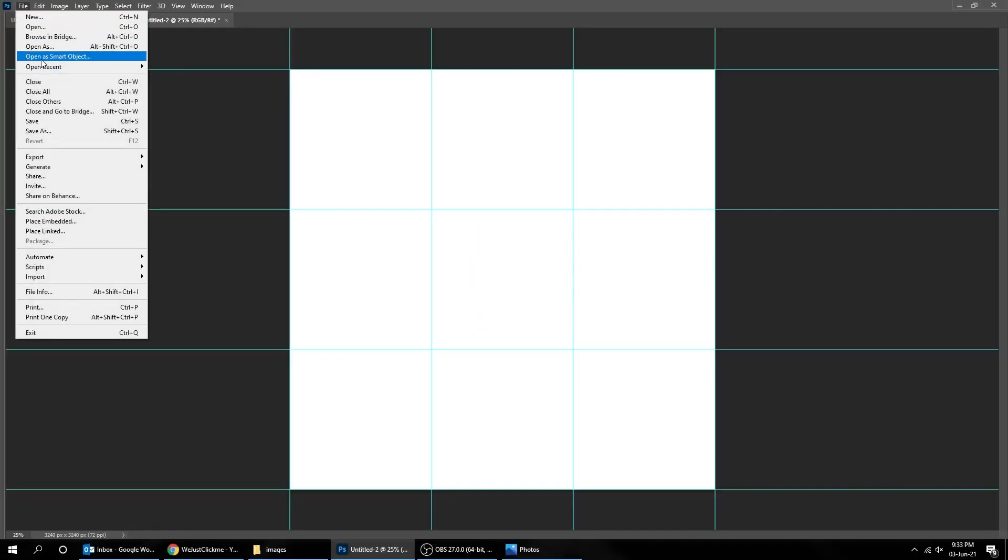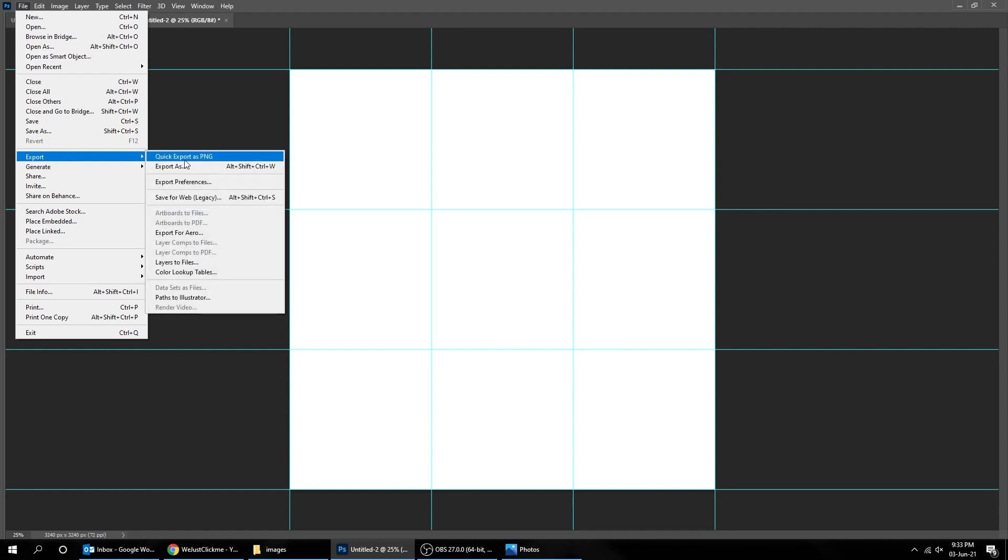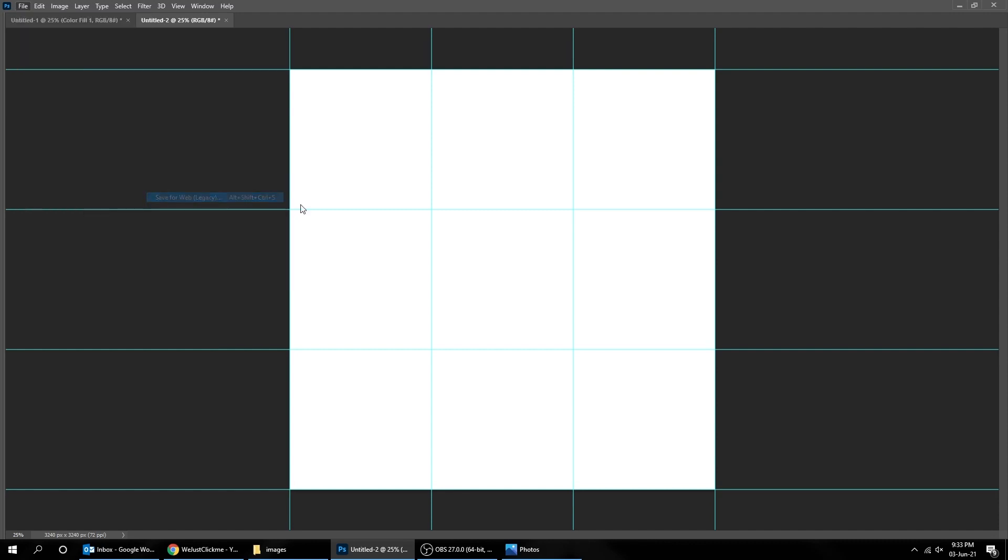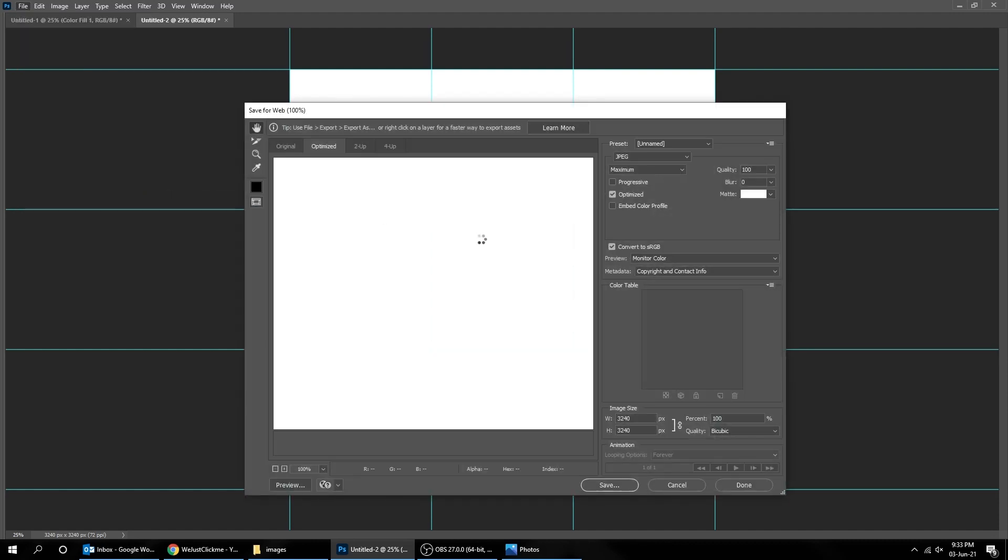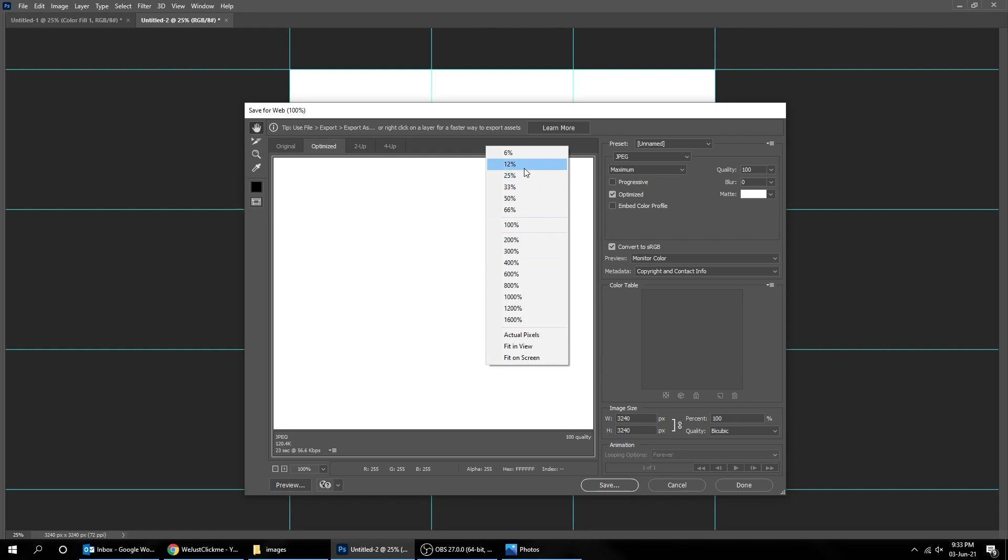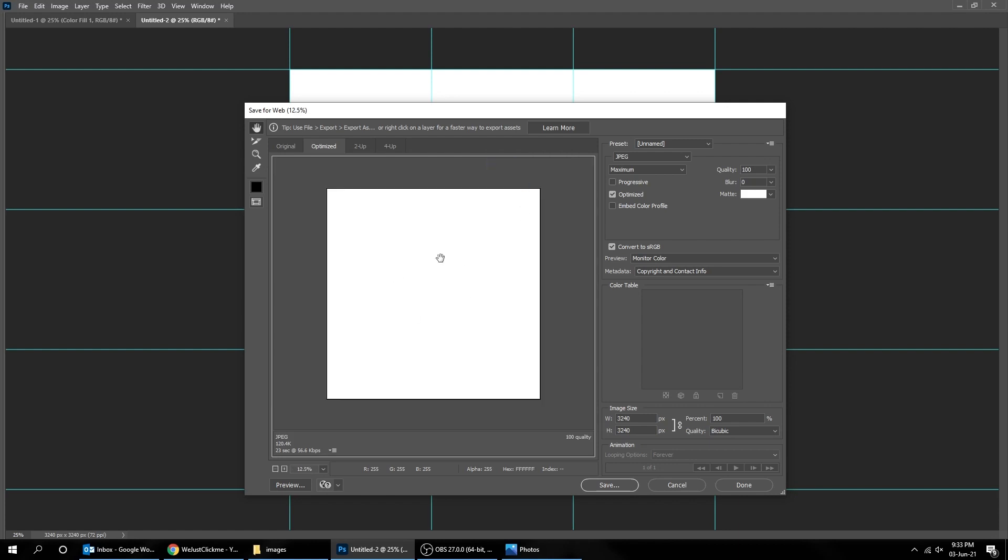like we did before. Now go to File, Export, and choose Save for Web. Right click and zoom out to be able to see it. Now save it as JPEG, Quality 100.